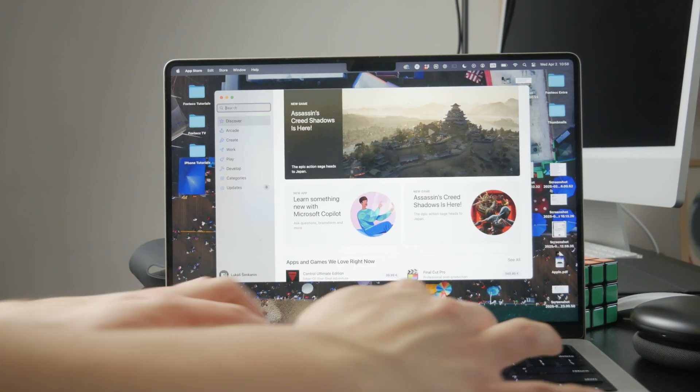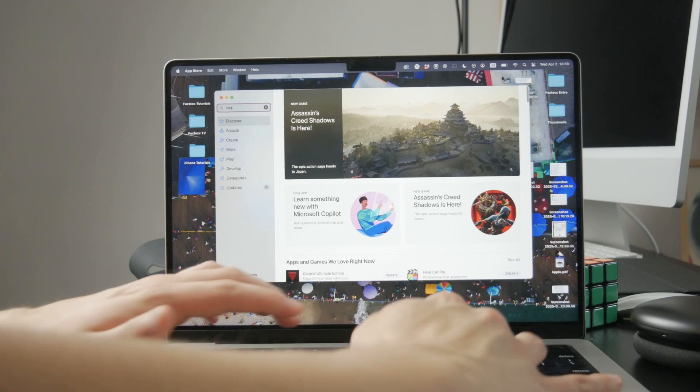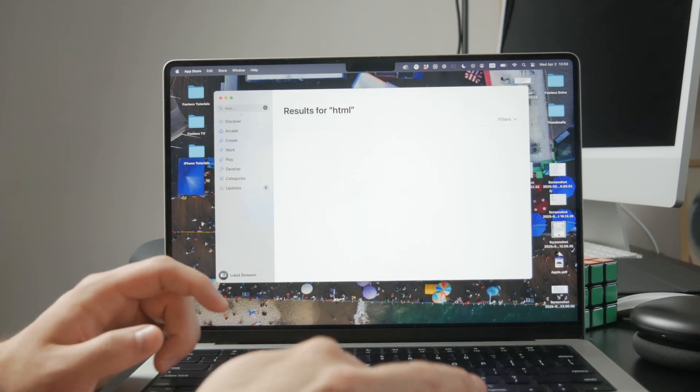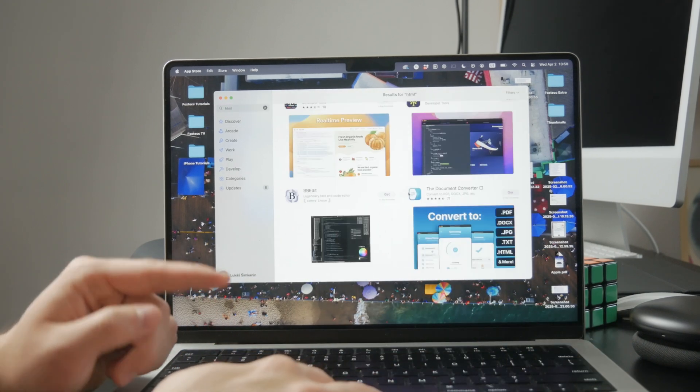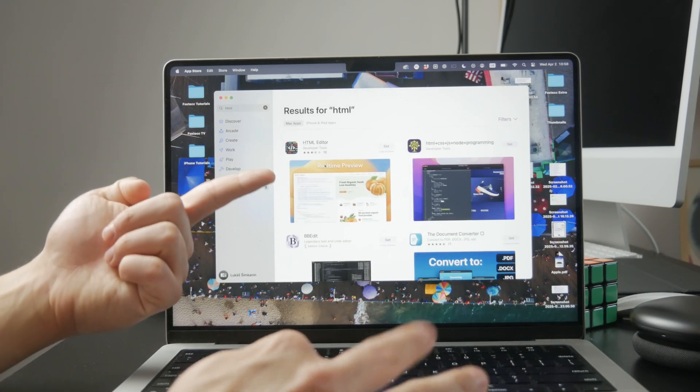One example you can try is an app called Quick Code, but you can choose any HTML editor that works for you.